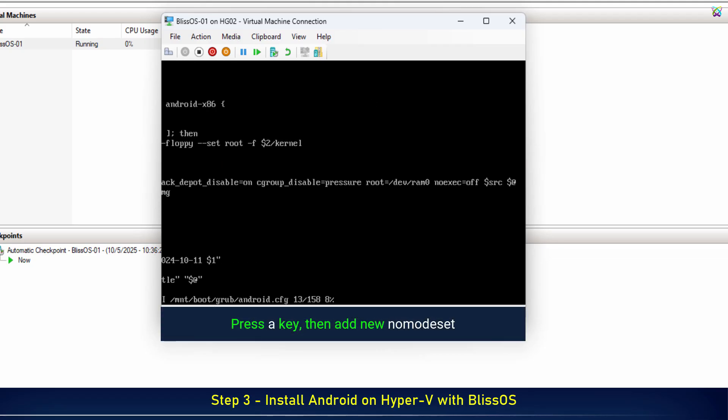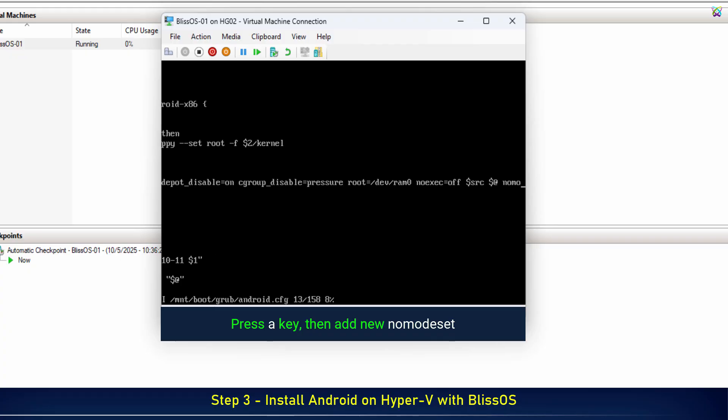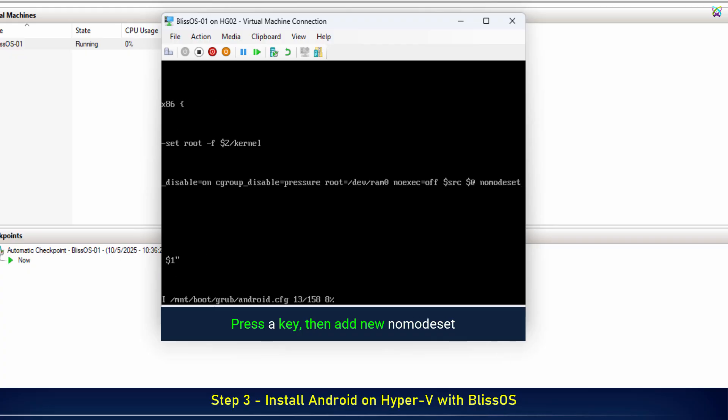Press the A key to edit the boot command, then type nomodeset to prevent display issues when booting BlissOS.